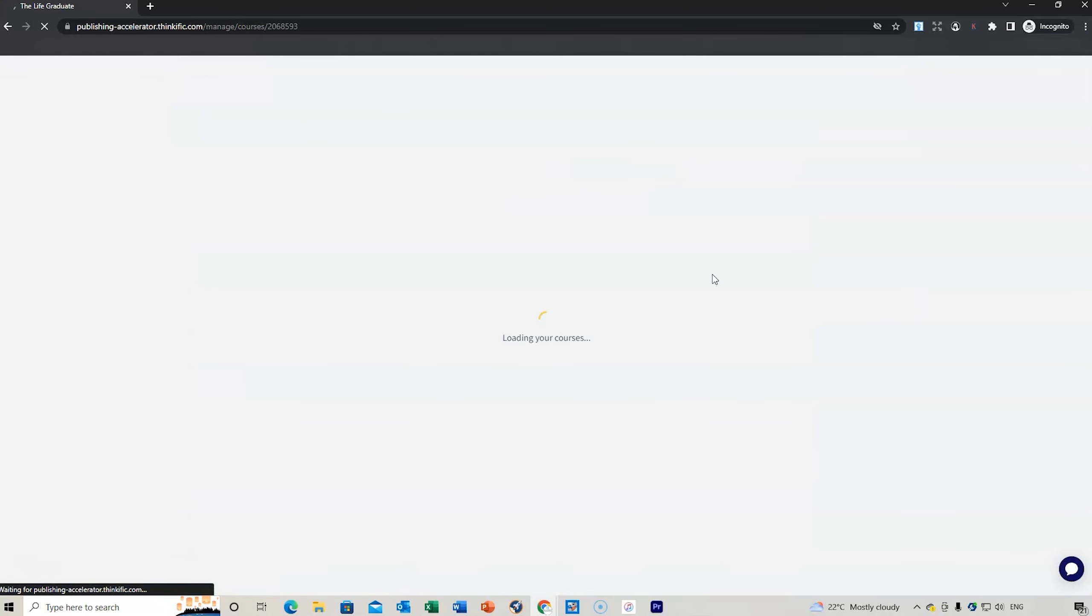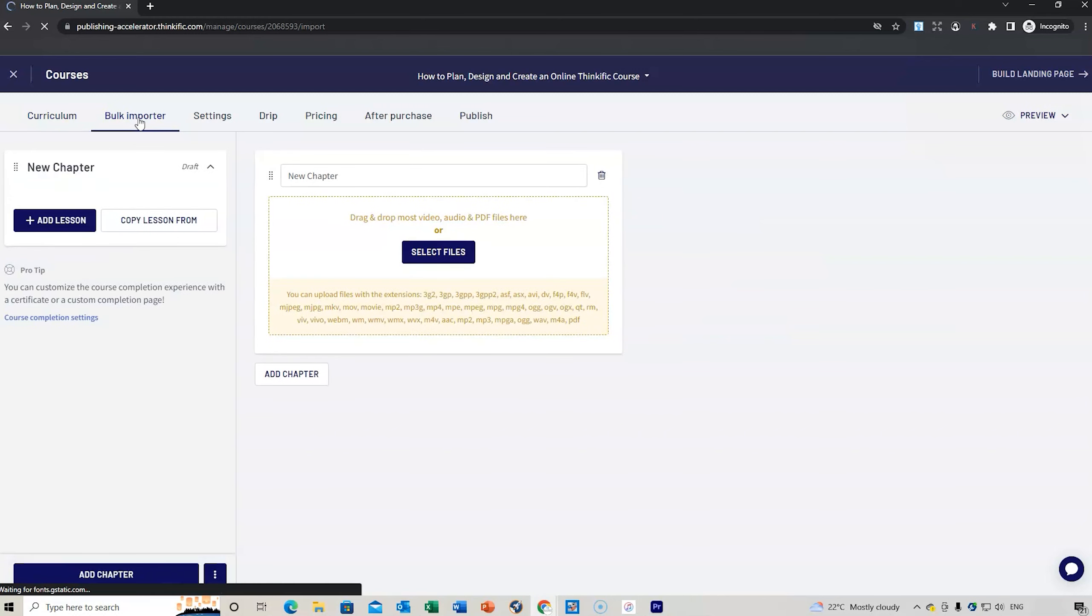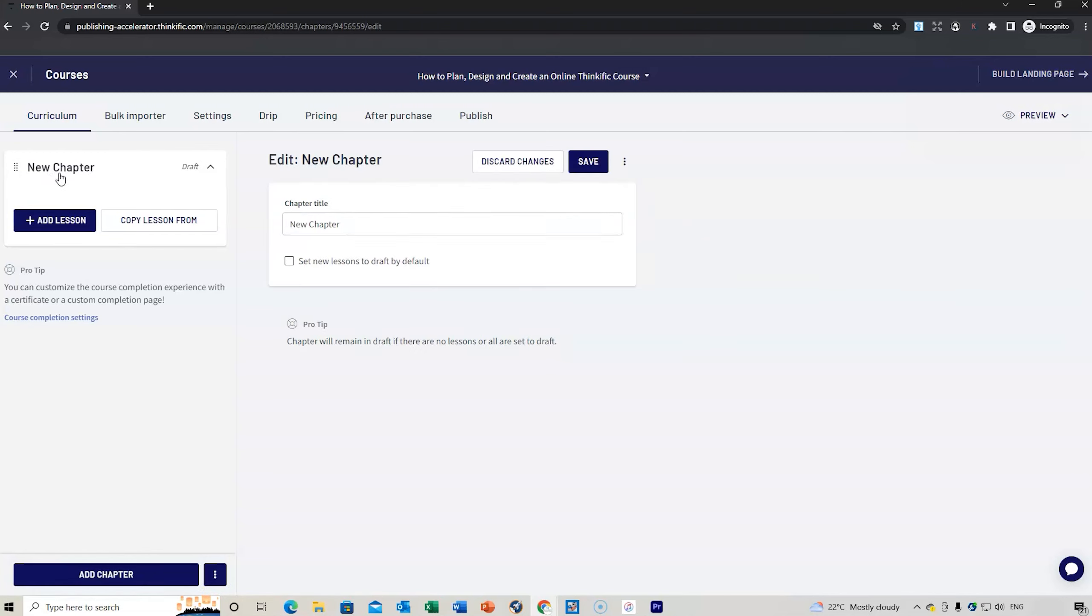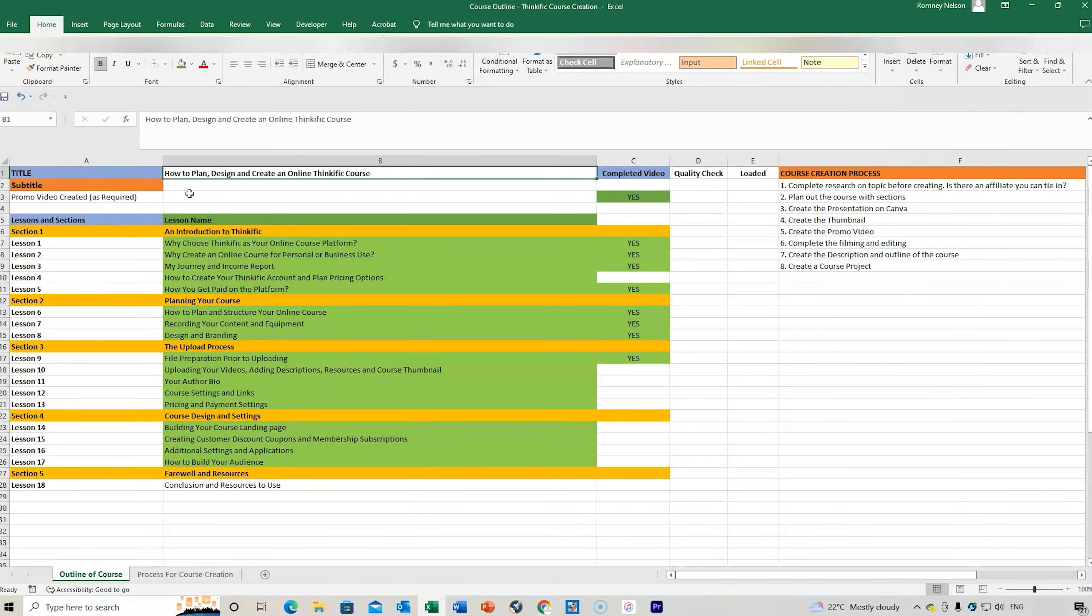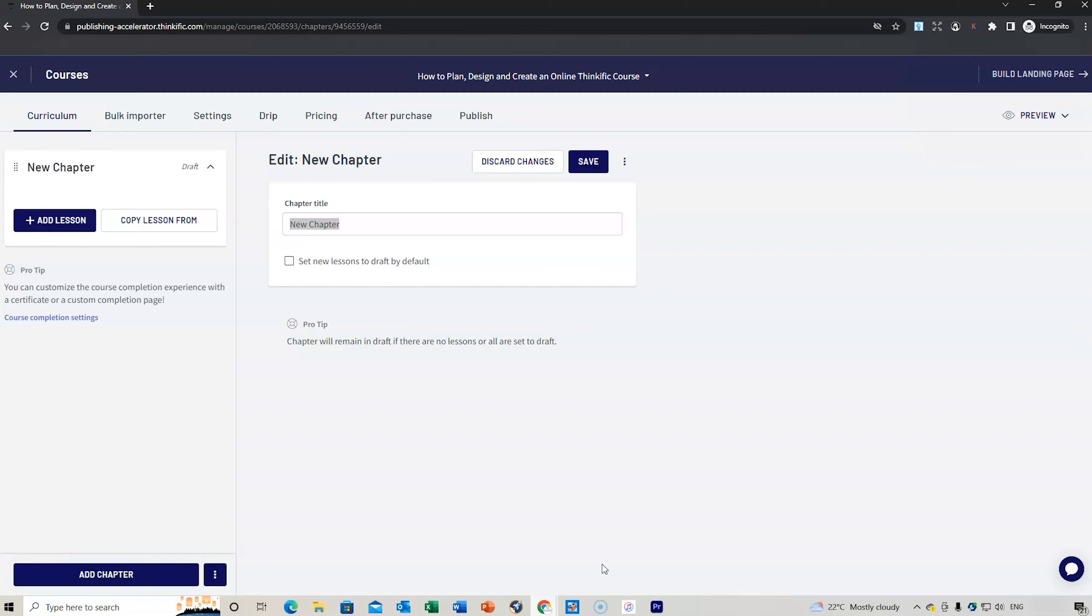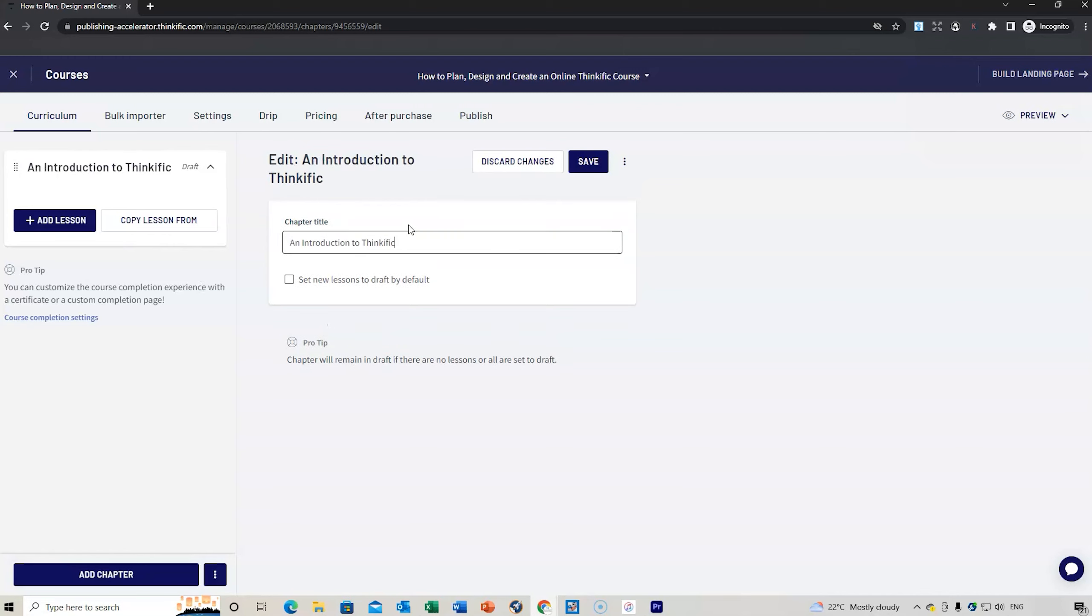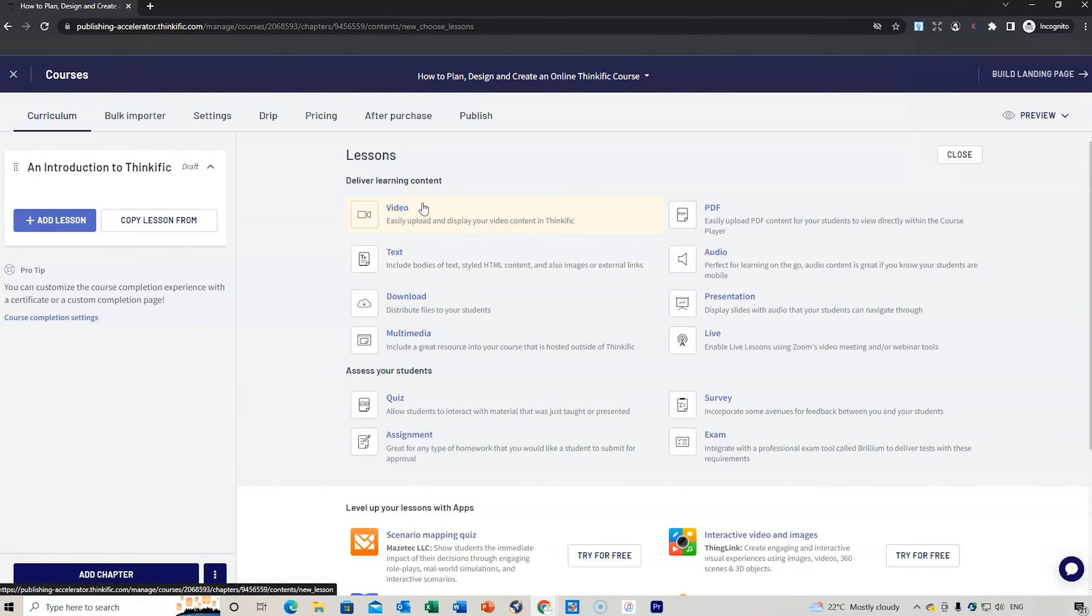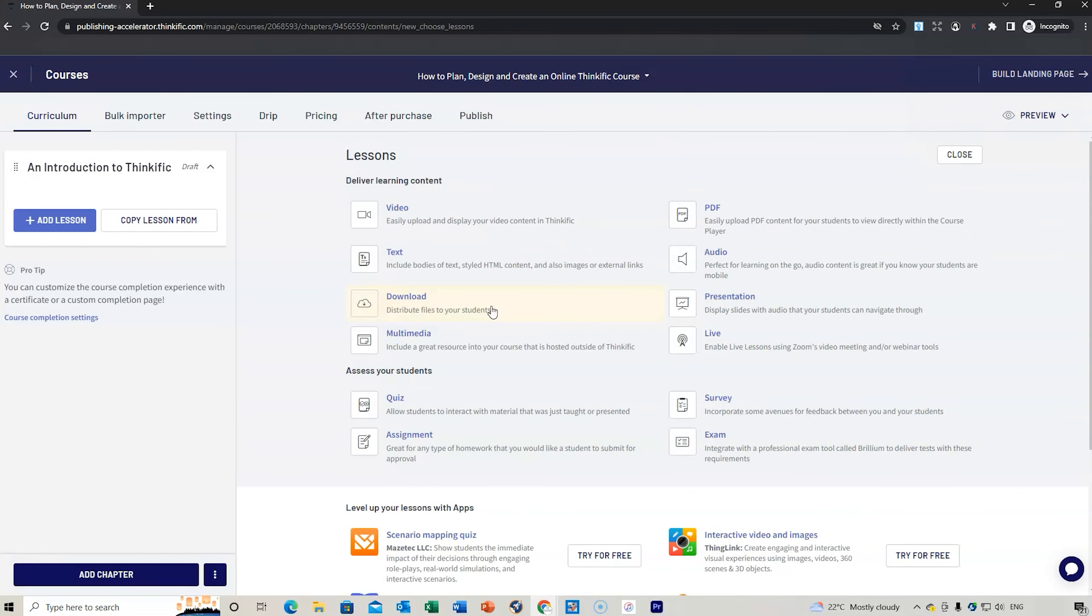Now we start to add the content. We build the course and there are different headings along here. We can do a bulk uploader which means you can select a number of different files. I prefer to do it one by one. What we do is the chapters to begin with. Click on new chapter and name that.